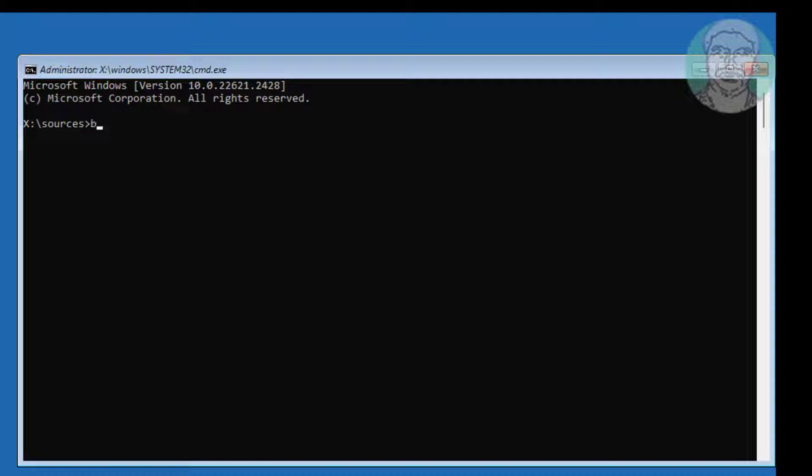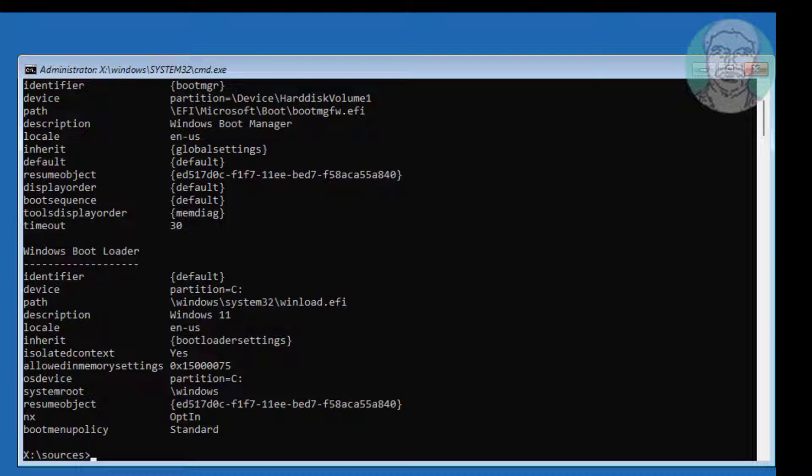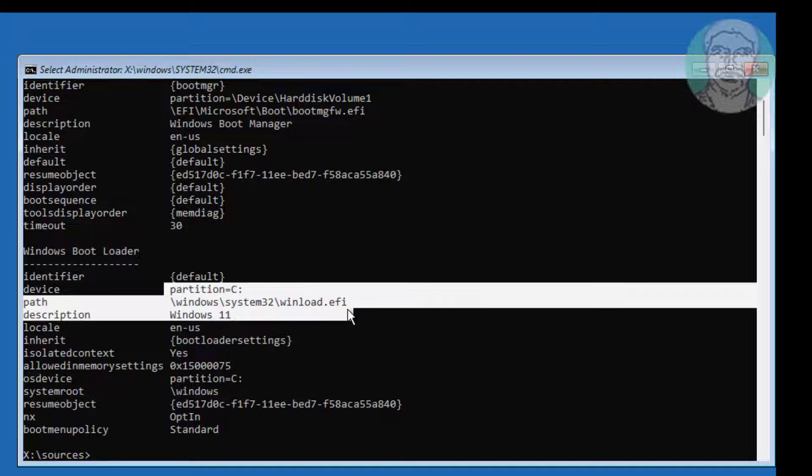Type bcdedit to find your Windows installation drive letter. In my case, the Windows installation drive letter is C.